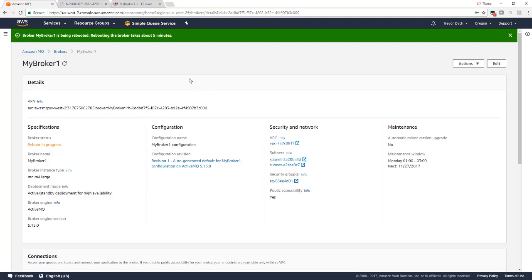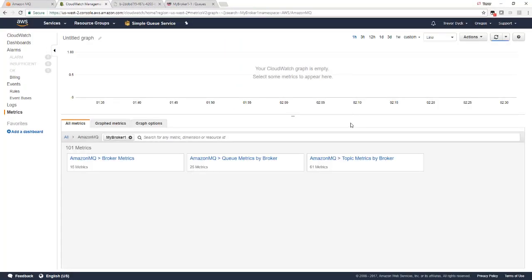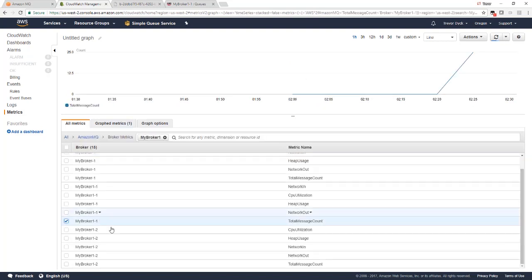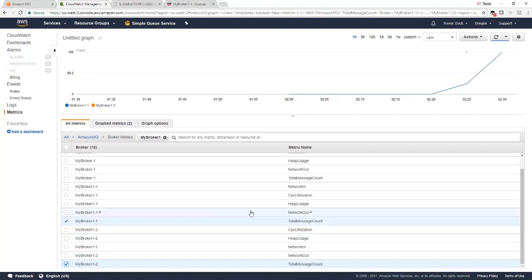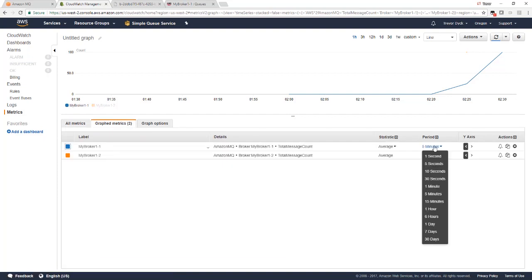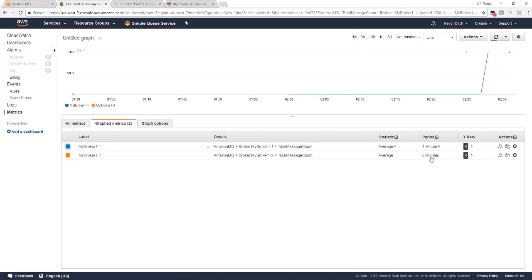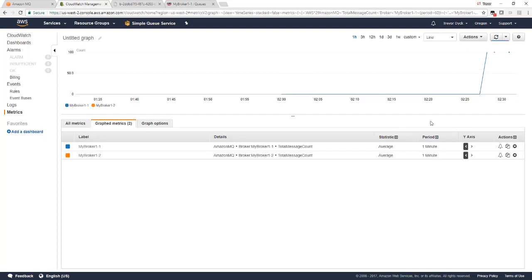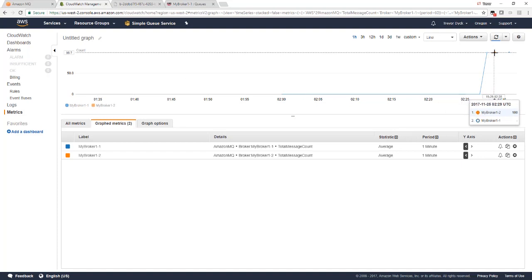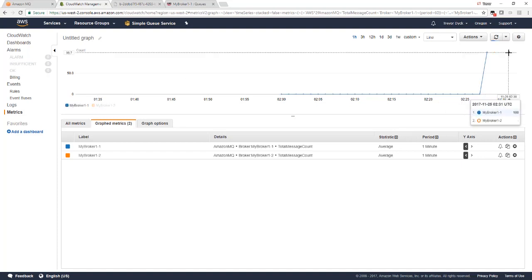Let's go and look at CloudWatch metrics and see what it looks like. OK, we'll select Amazon MQ broker metrics. And let's look at the total message count across broker one and broker two. And we'll zoom in here and take a look at one minute resolution metrics. So the blue line is the initial active instance and the orange is the standby. So you can see here there's 100 messages in the active broker and then we failover. We have 100 in the standby and then back to the active broker and 100 messages.